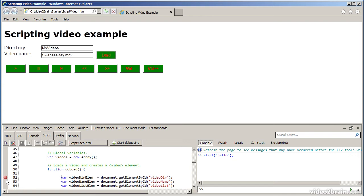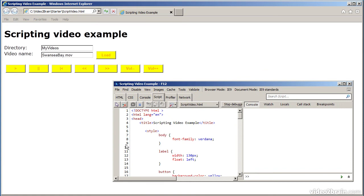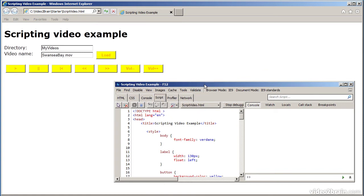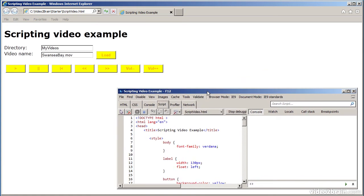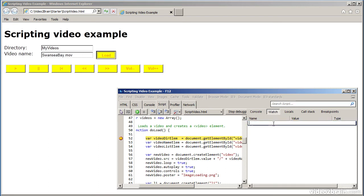Once I've got my breakpoint set up, I can then start debugging. I'll click the start debugging button here. This is like a debugger, very similar to Visual Studio. If I click the load button now, it'll call the do load function and it just hits my breakpoint. In the breakpoint, you can set up a watch. I can add expressions in here. For example, in my JavaScript, there's a global variable called videos.